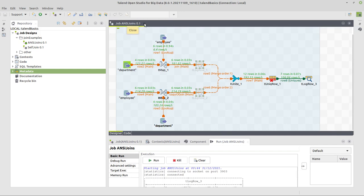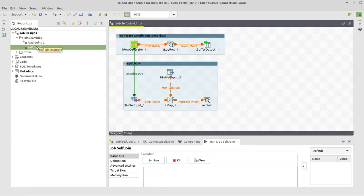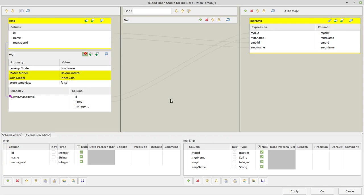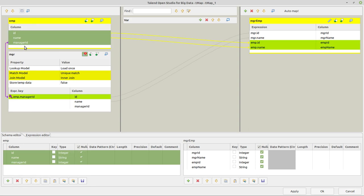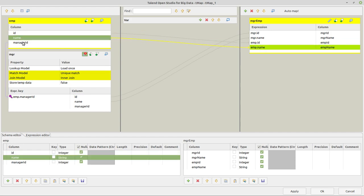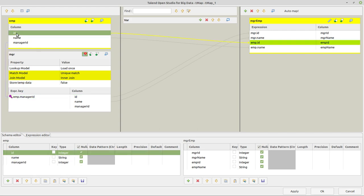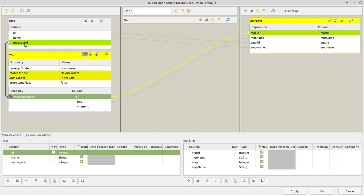Now the last thing I wanted to show you here is the self join. The self join we're going to do here in form of an inner join. So I open this tMap component to show you exactly what I'm doing. I'm getting some employee data which is similar to what we already have. Each employee has an ID, name and a respective manager ID. And this respective manager ID points to the ID column here. So this is also how I did the lookup definition here, by pointing to emp.managerID for the ID column here.